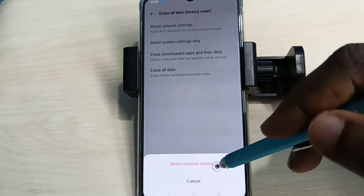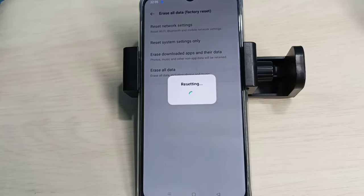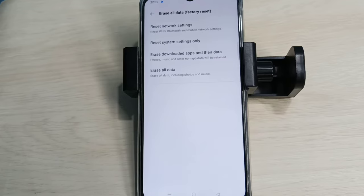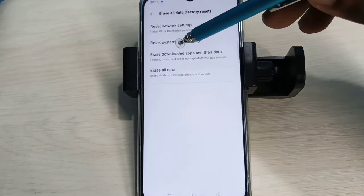Tap on Reset Network Settings. Okay, done. If this is not fixing your problem, you can try Reset System Settings Only.